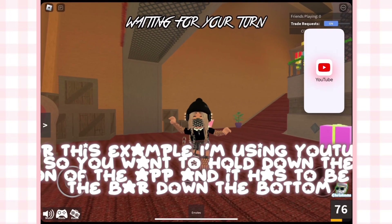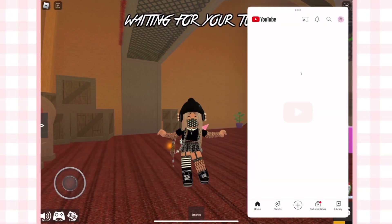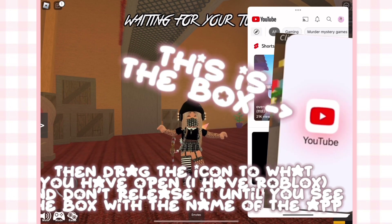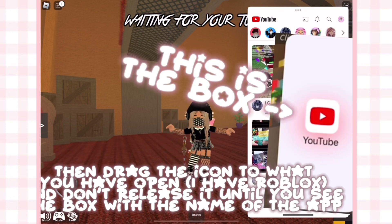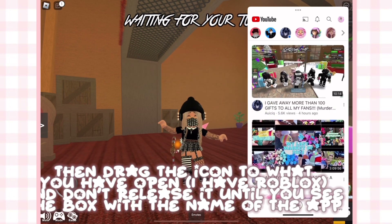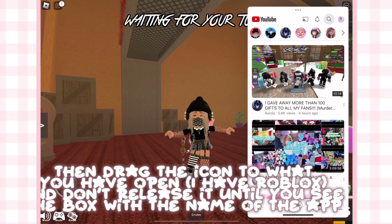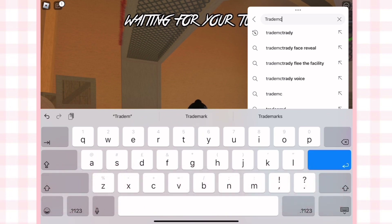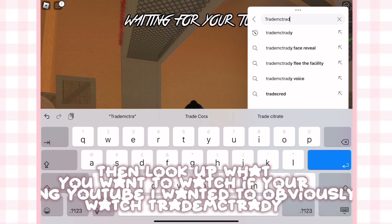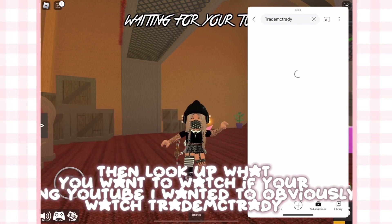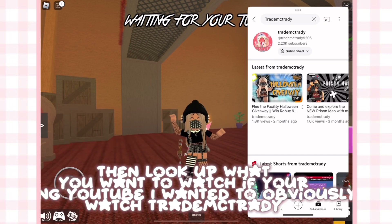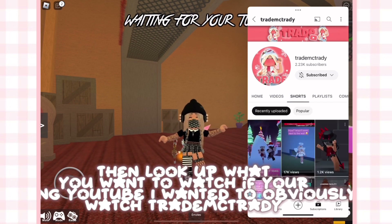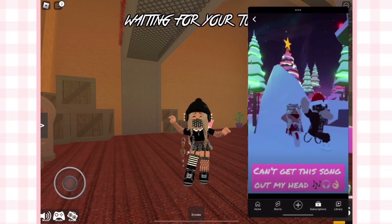It has to be on the bar down the bottom, then drag the icon to what you have open — I have Roblox. Don't release it until you see the box with the name of the app, then look up what you want to watch. If you're using YouTube, I wanted to watch Tradie MC Tradie.